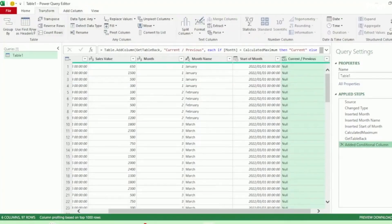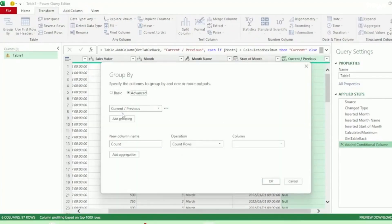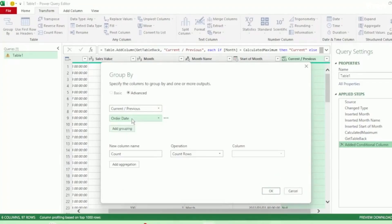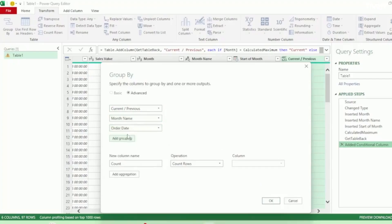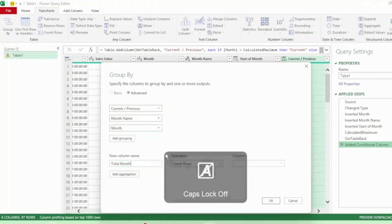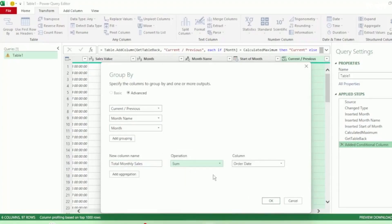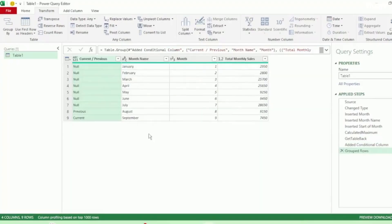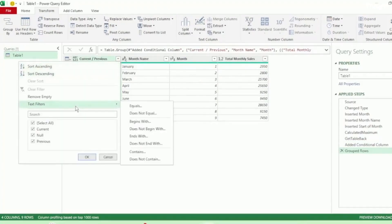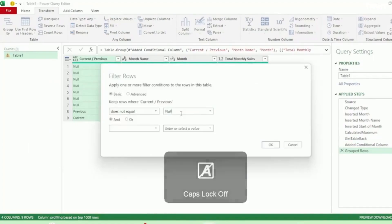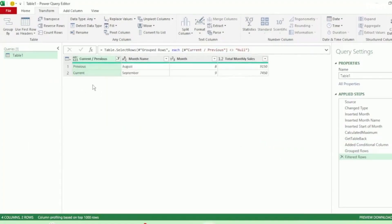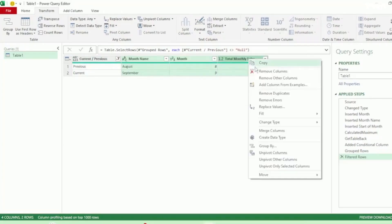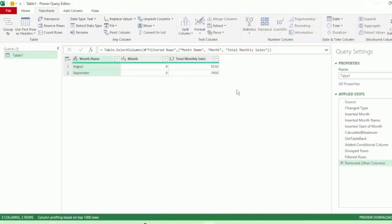Next, in the Transform tab, click on Group By and select Advanced. We want to group by our Current or Previous Month column, as well as our Month Name column and Month column. Our new column name will be Total Monthly Sales. Let's use Sum as our operation, and the column that we want to sum is our Sales Value column. And click on OK. So now in our Current or Previous Month column, let's filter on Text Filters that does not equal nil and click on OK. And we now have only our Current and Previous Month showing. Let's click on Month Name, hold down the Control key, and click on Month and Total Monthly Sales. Right-click and select Remove Other Columns, as these are the only three columns that we need.